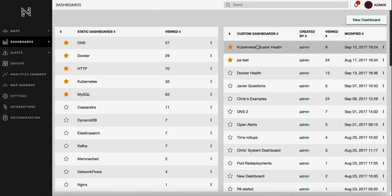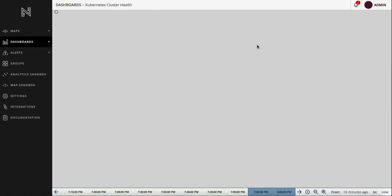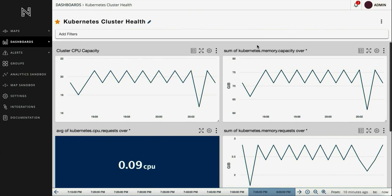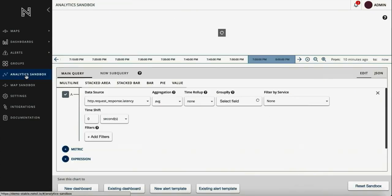You can also create custom dashboards using filters. For example, the Kubernetes cluster health dashboard shows CPU and memory used by a Kubernetes cluster.